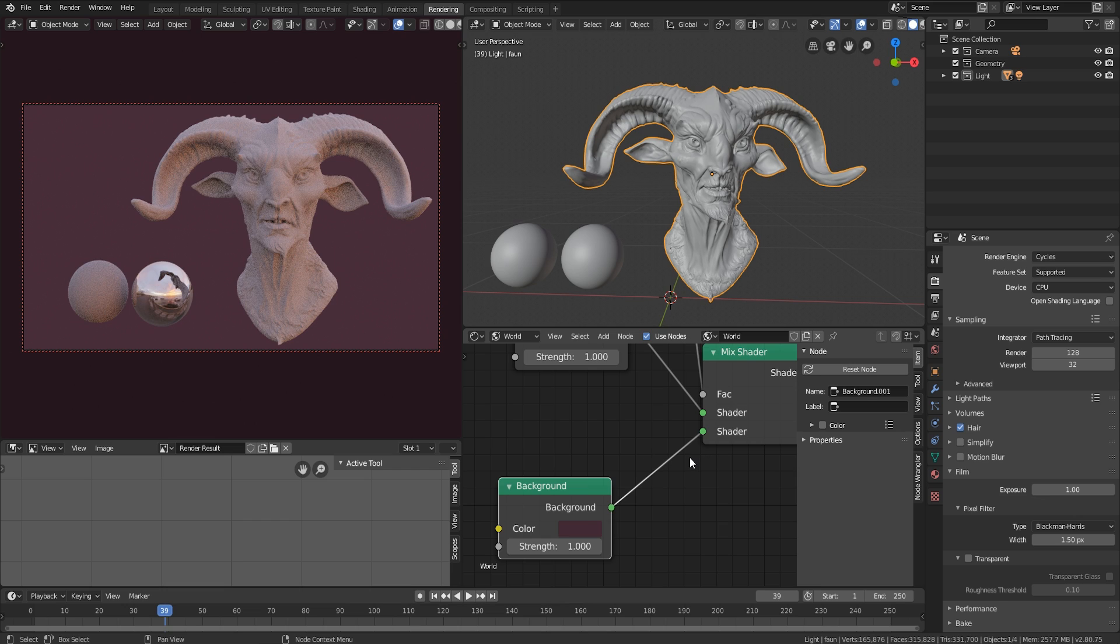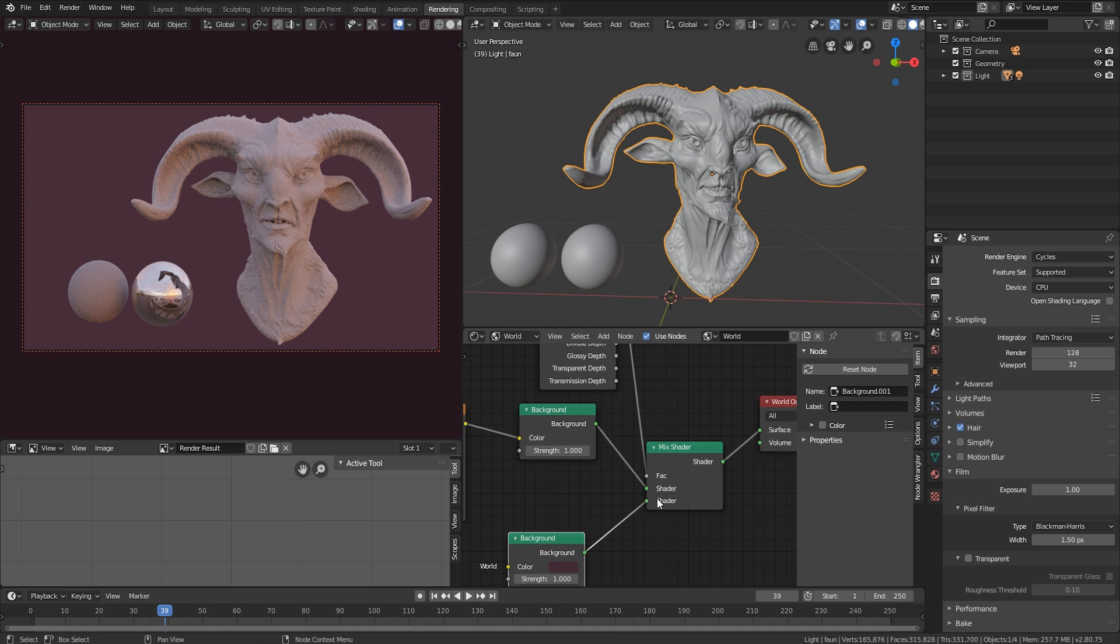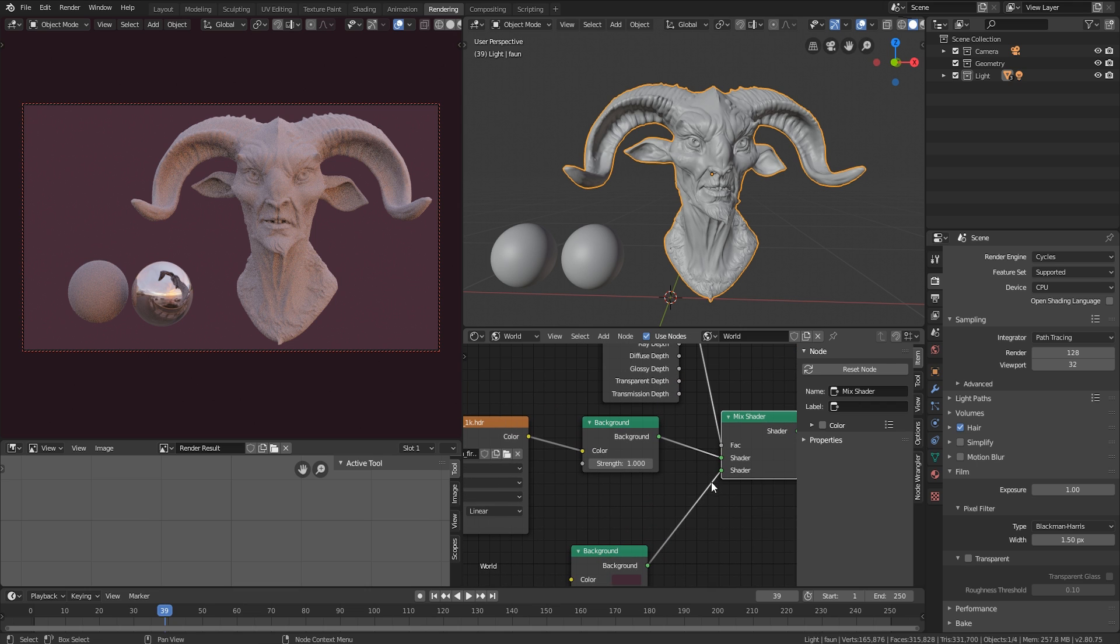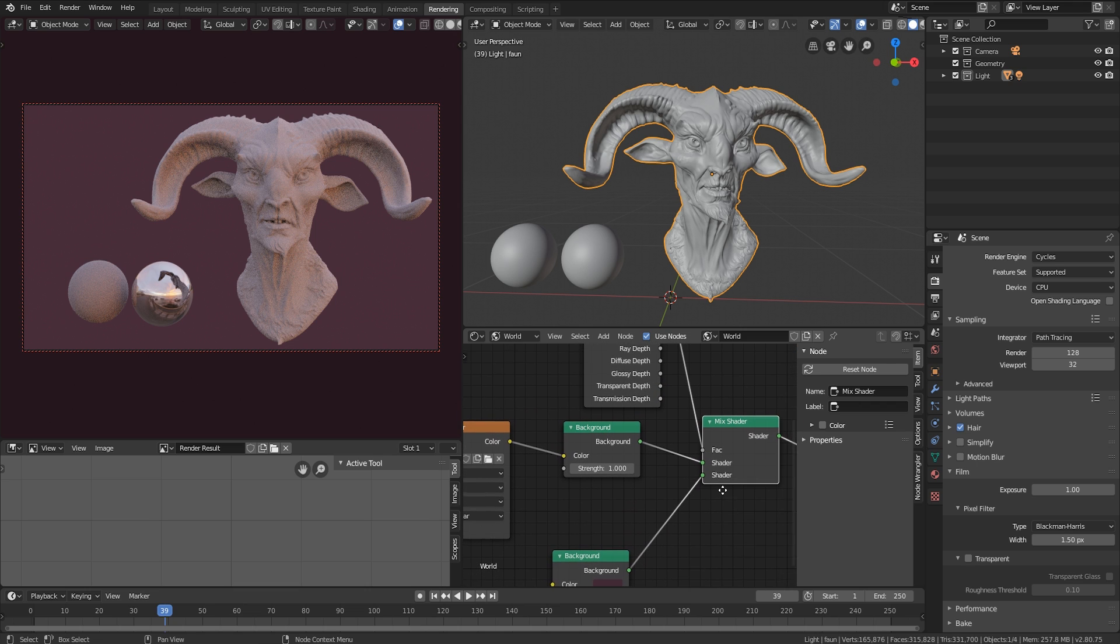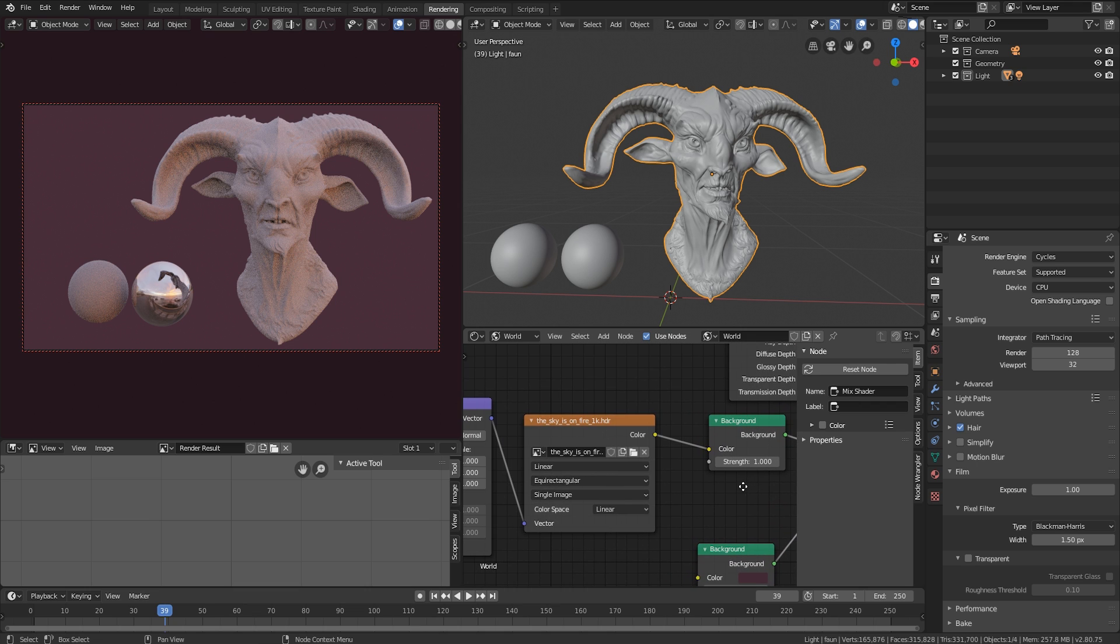So there you have it. Nice and easy setup for HDRIs in Blender. It's incredibly easy to set up once you know how to. And setting up the mix shader here isn't necessary. It's just a nice little trick for you.